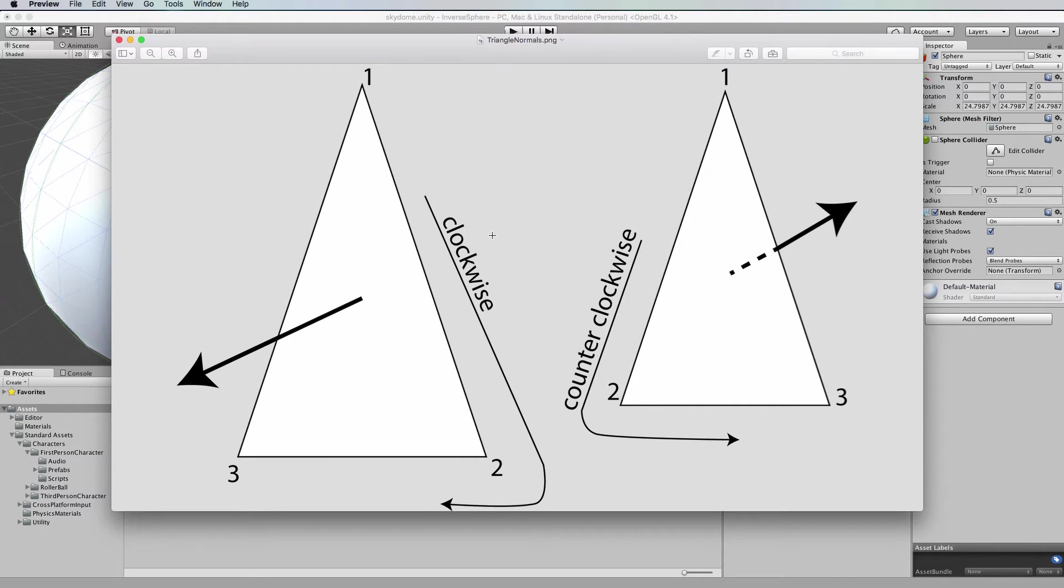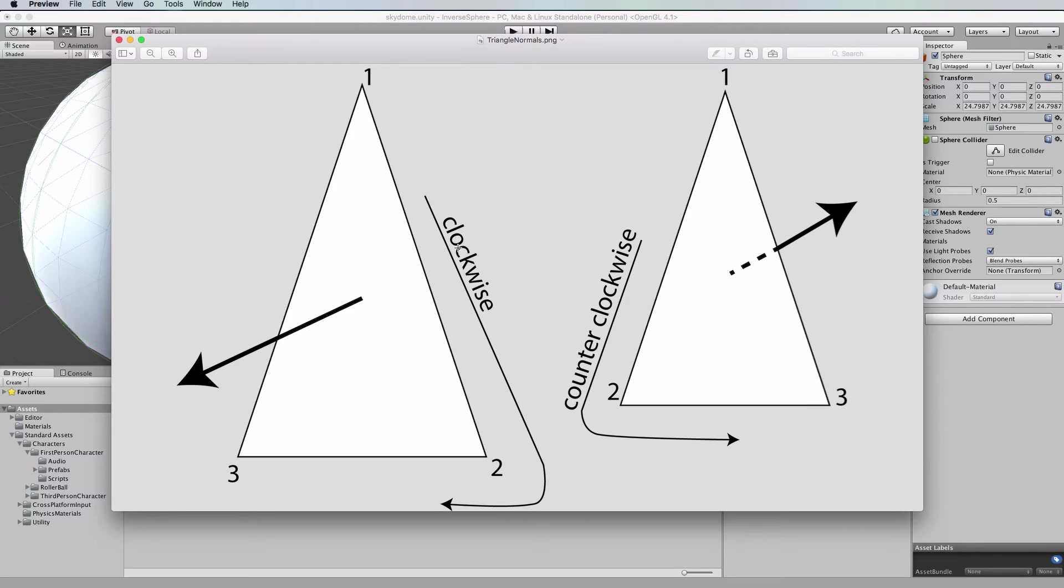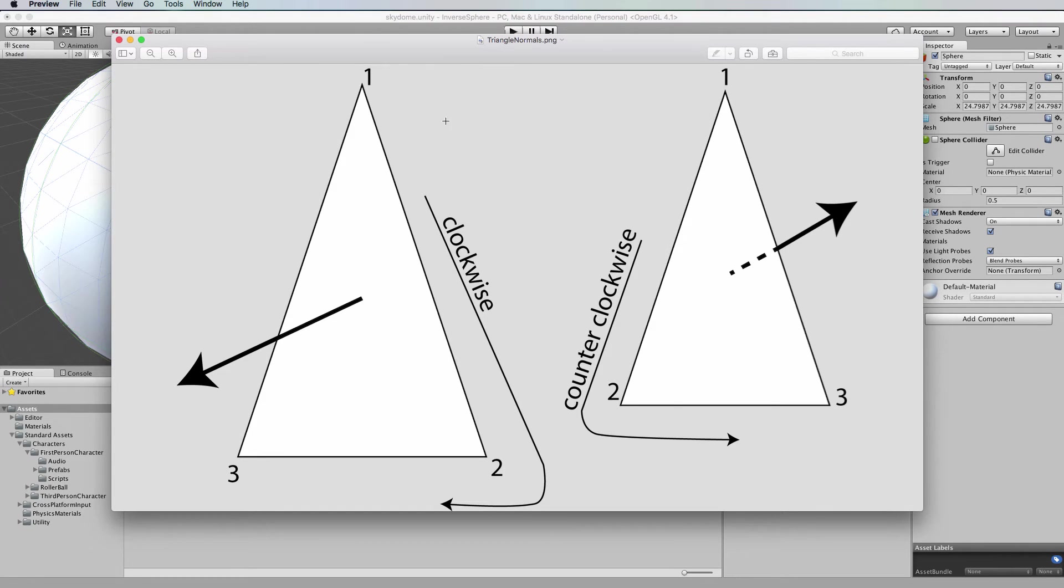So when we talk about inverting the normal or flipping the normal, we want to take it from this where it's facing outwards and flip it around by 180 degrees and make it face the other way so it's like this and then all the textures will be on the inside face.